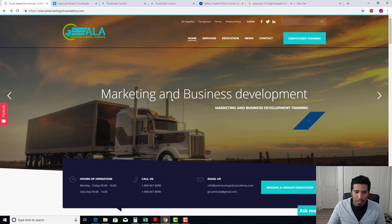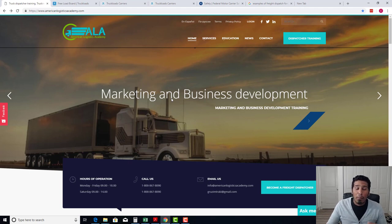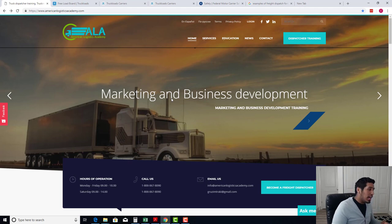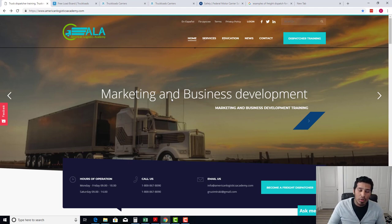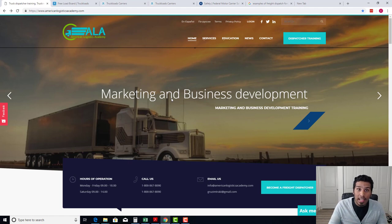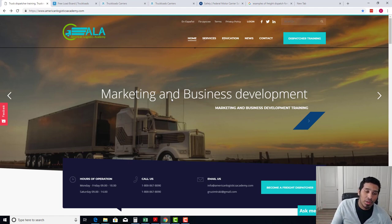We're going to explain how you can use online to your advantage and get the most out of marketing yourself online, building that base of clientele — and from that base of clientele, it just expands and explodes to make your business grow.